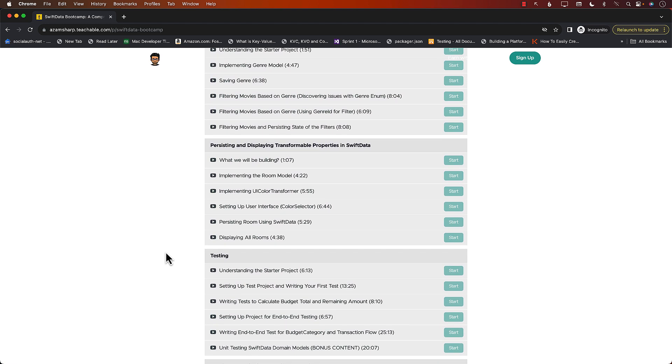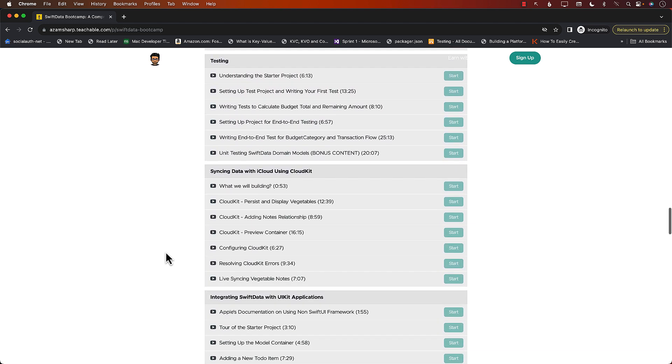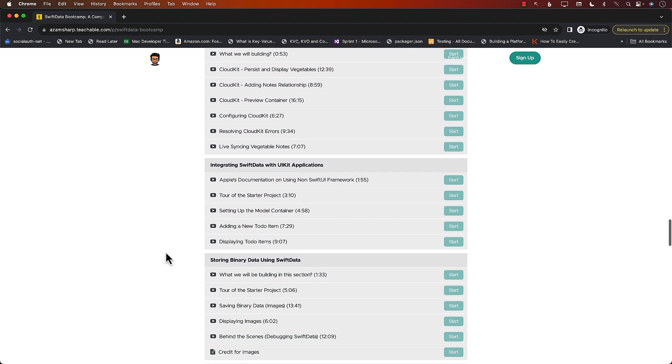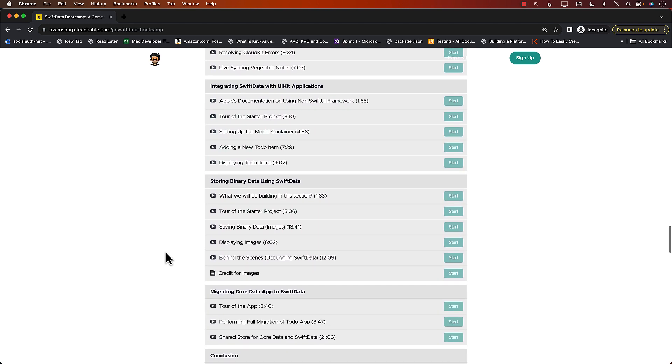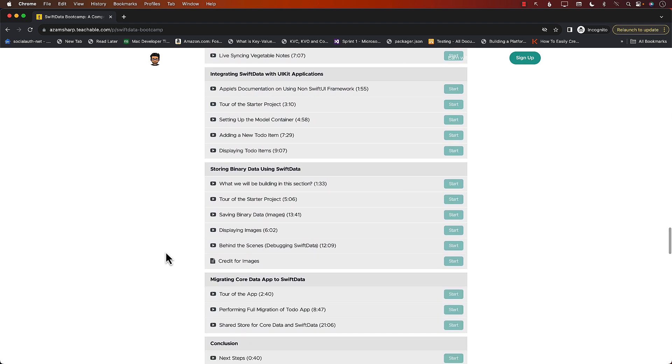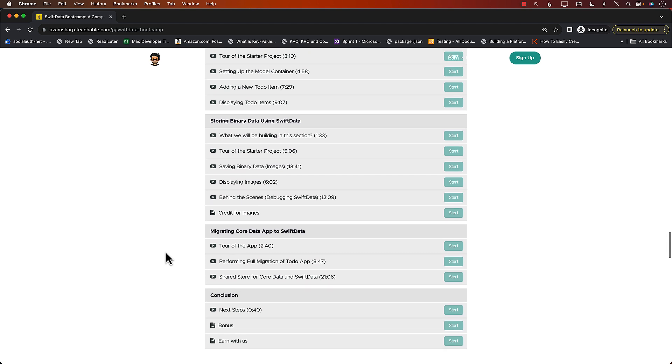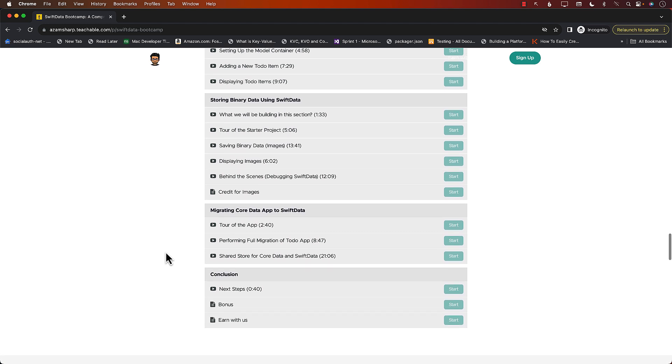Persisting and displaying transformable properties, testing, iCloud, syncing, integrating SwiftData with UI applications, storing binary data with SwiftData, migrating core data to SwiftData.